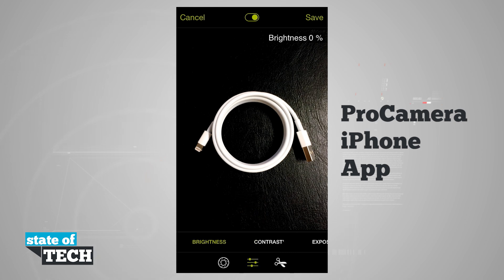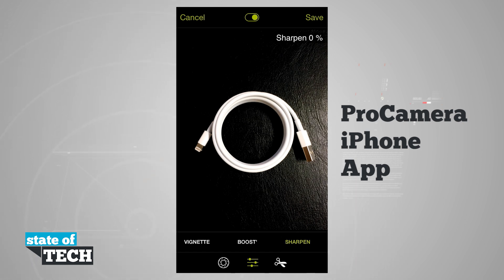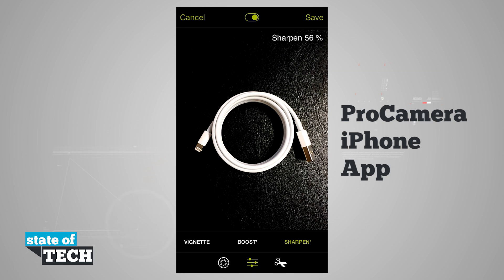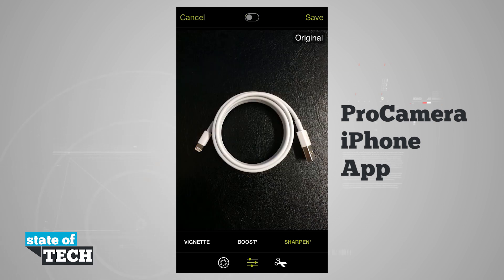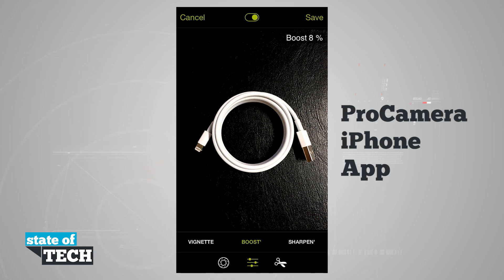Now we'll move on to the actual adjustment settings where we can do brightness, contrast, exposure, saturation, color temperature, vignette, boost, and sharpen. I'm going to tap Sharpen — the way this works is I swipe on the actual image itself up or down and it's going to sharpen or unsharpen my photo. I can see the before and after, and then go ahead and use Boost the same way — swipe up or down and we can see how this is working on the screen.